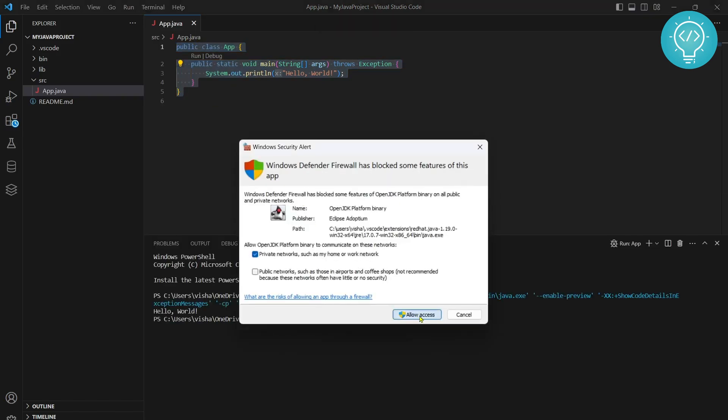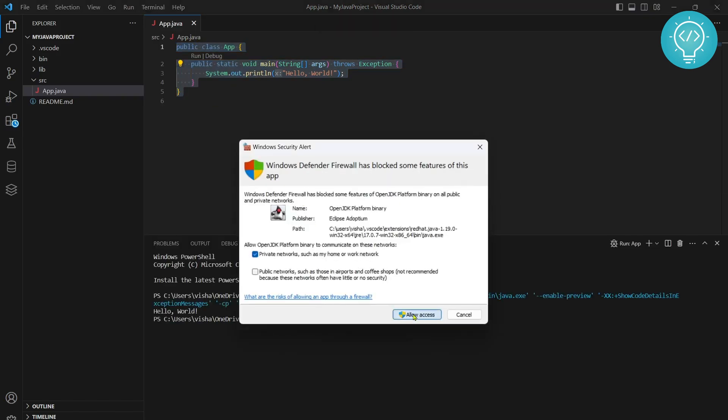Select allow access. And as you can see Hello World is printed and we have run our file successfully. If you have any questions let me know in the comments below. Thank you.